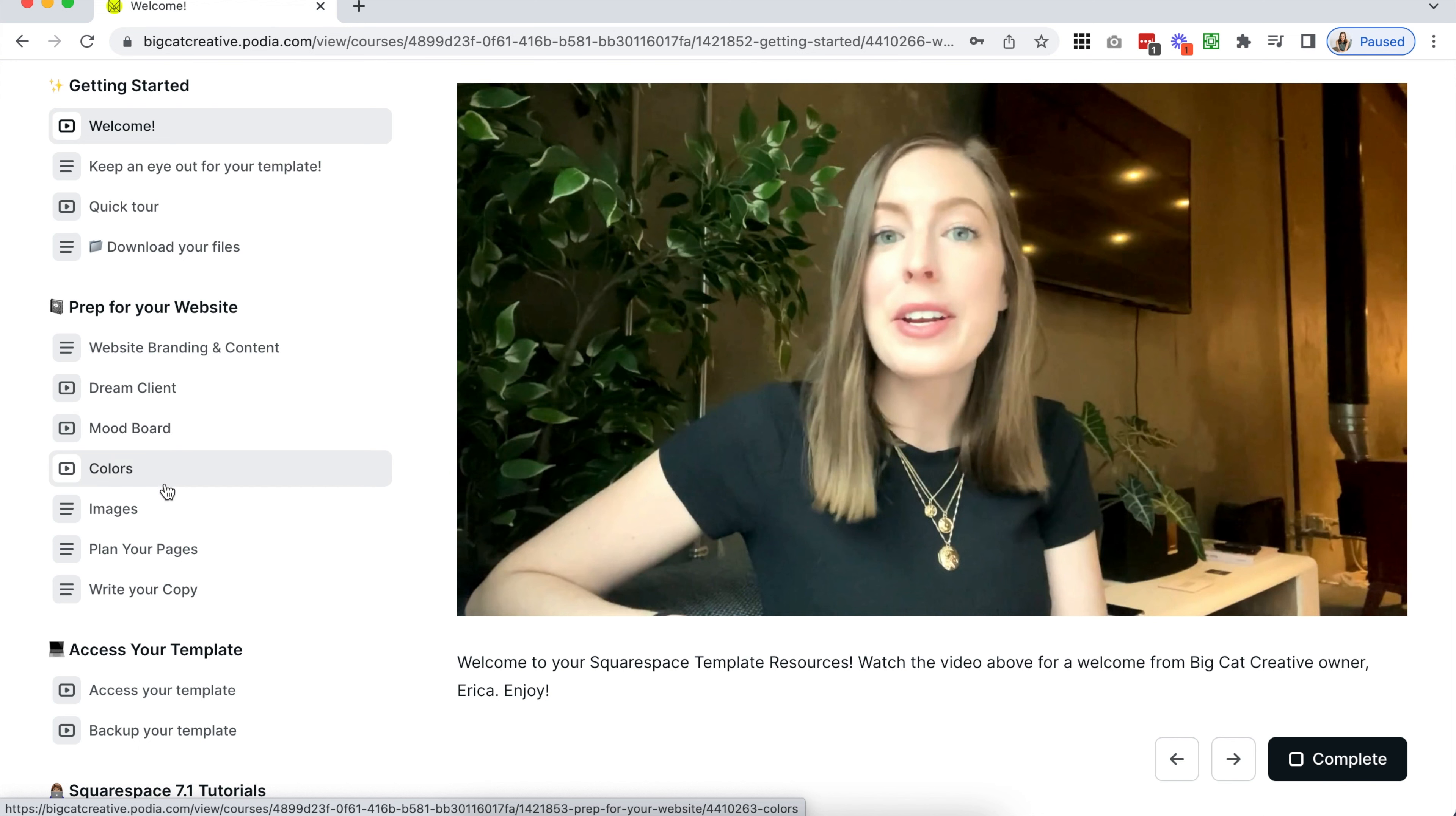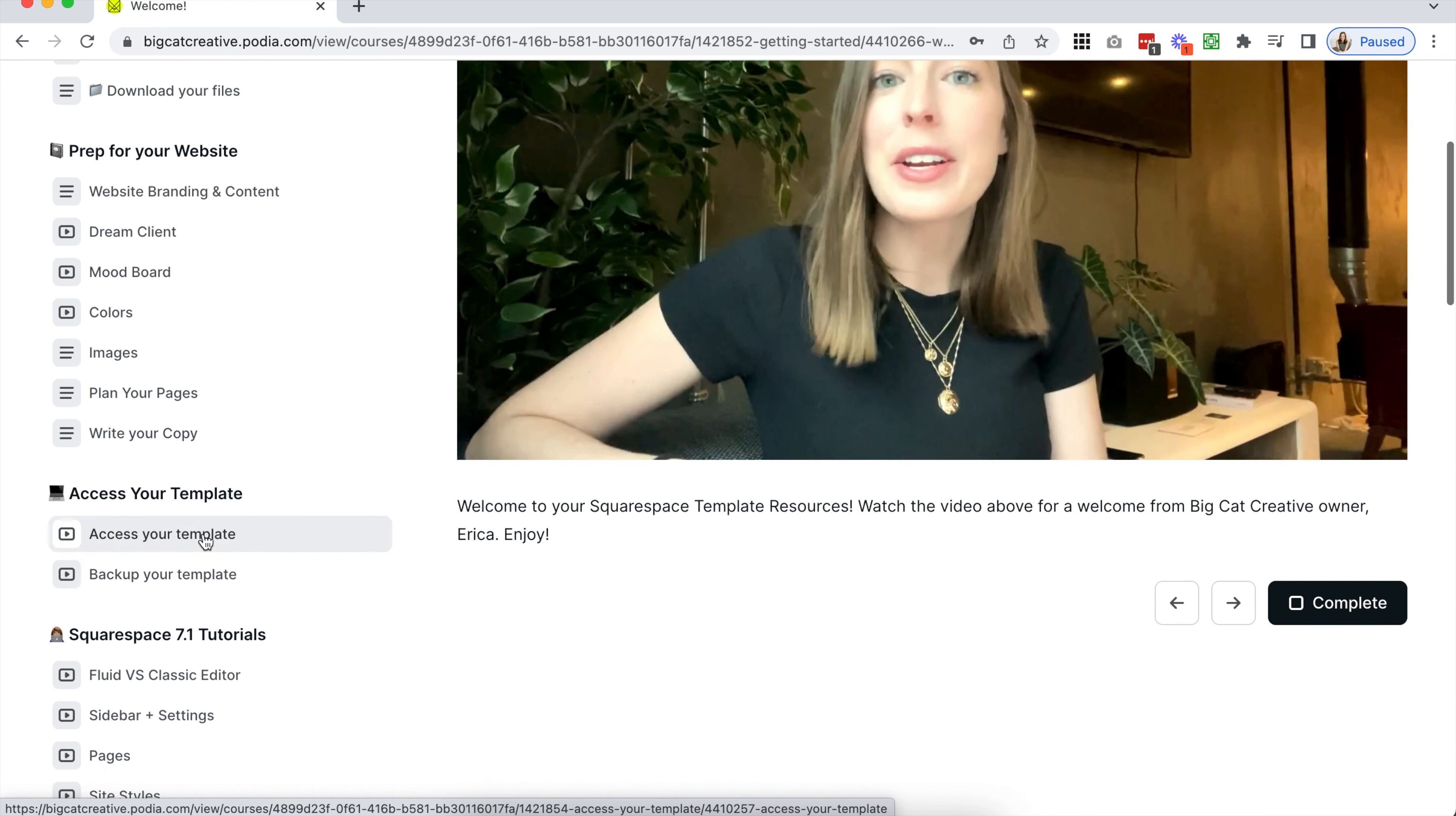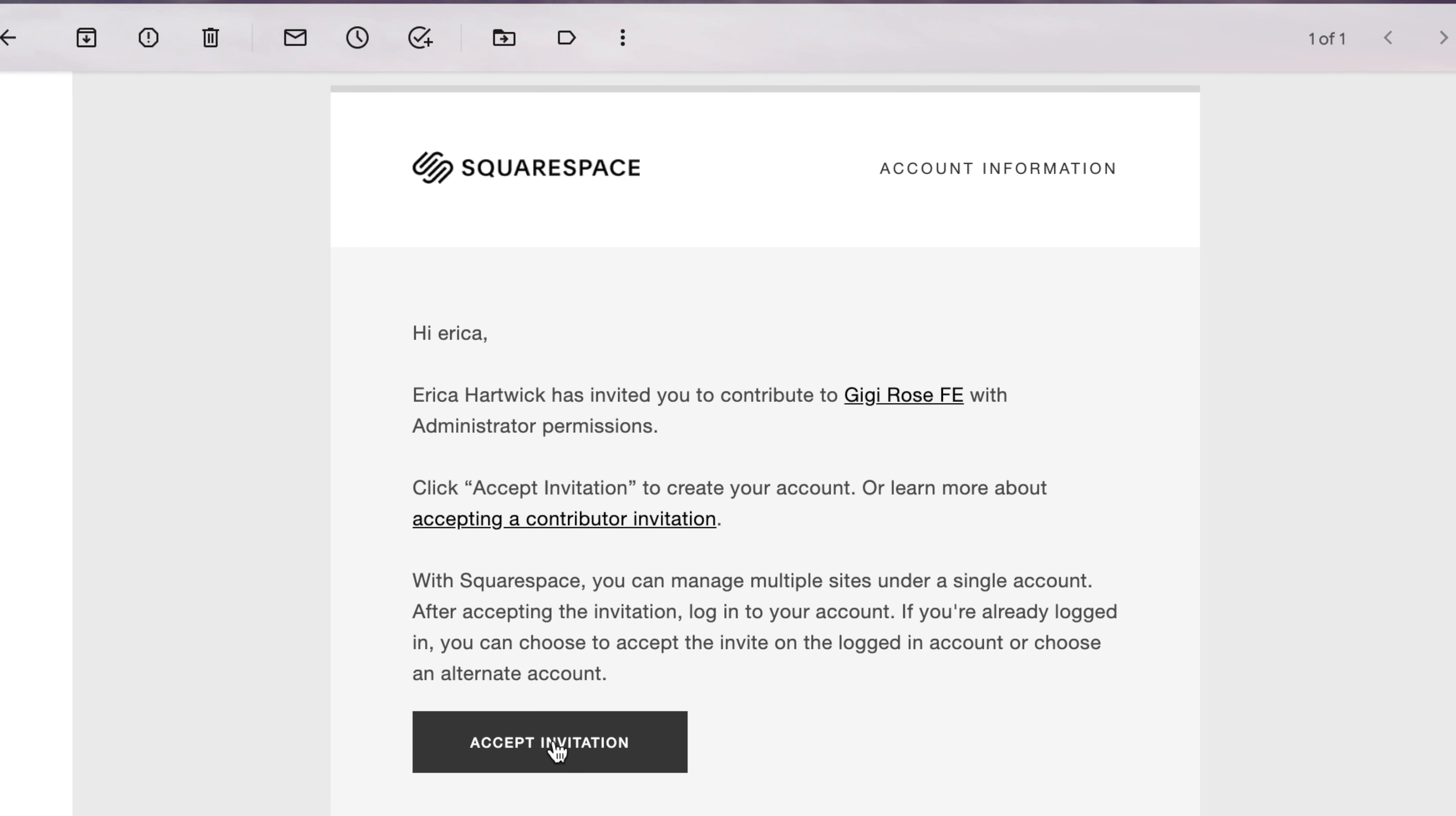You'll find all of your template resources in your new dashboard and you can start going through them to prepare content for your site and learn all about Squarespace with our in-depth tutorials.